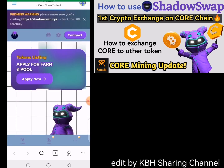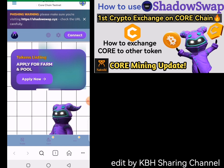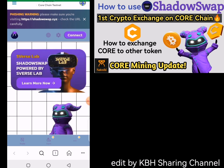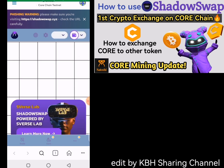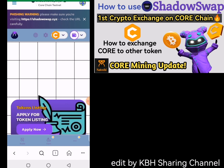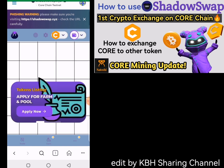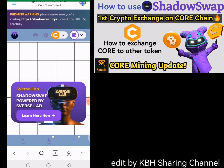All right, so you can see we just loaded the Shadow Swap website on our MetaMask browser. The next thing you need to do to be able to use Shadow Swap and swap your Core and other tokens is to connect your wallet. Mine has already been connected automatically because I did that earlier.